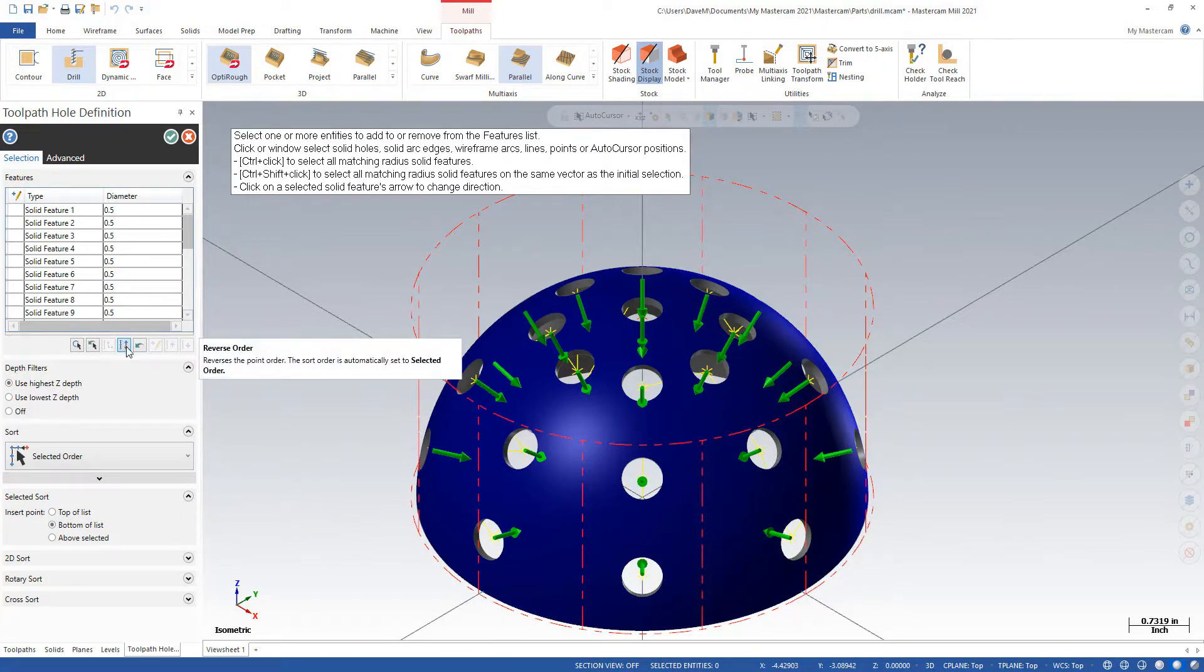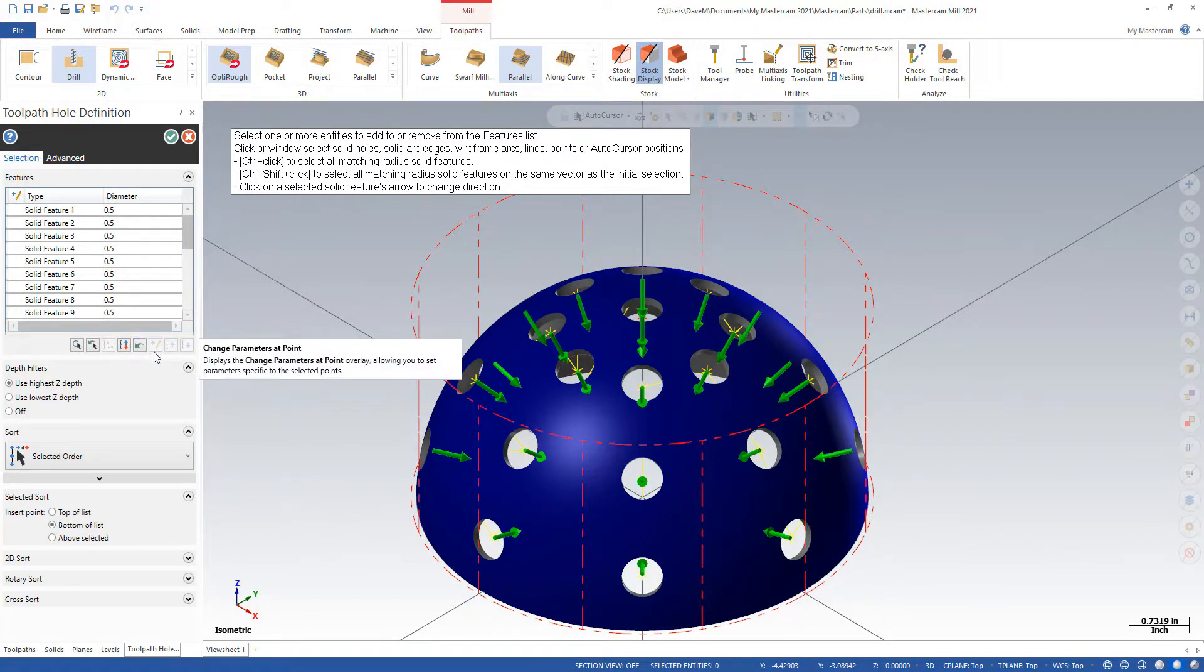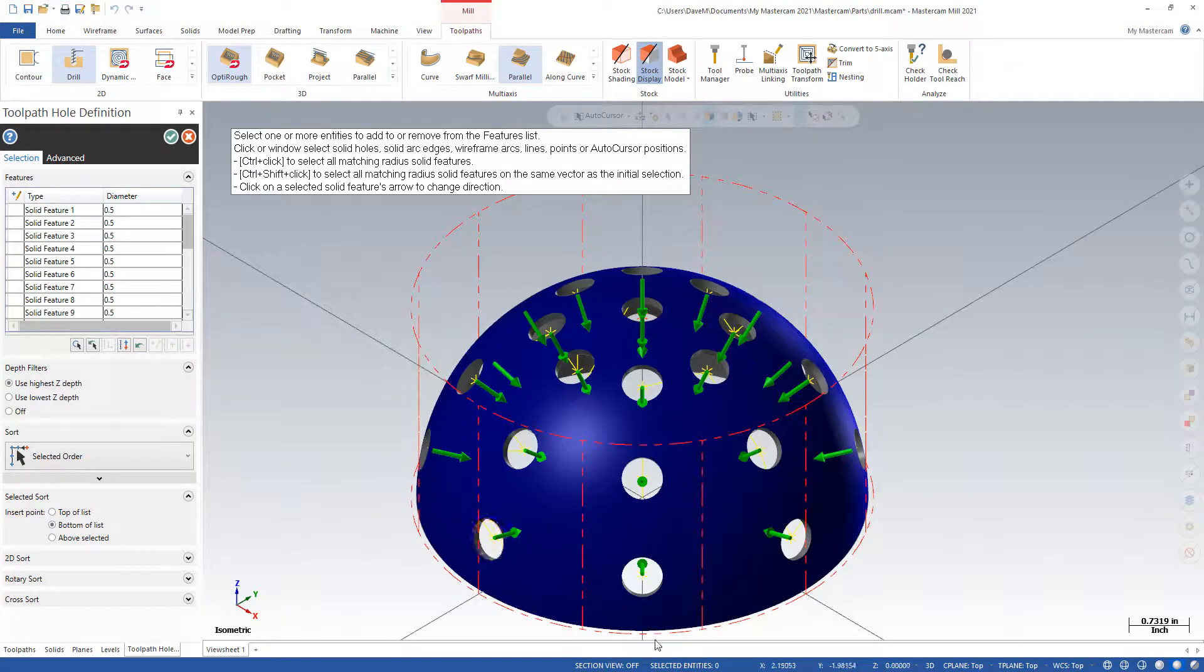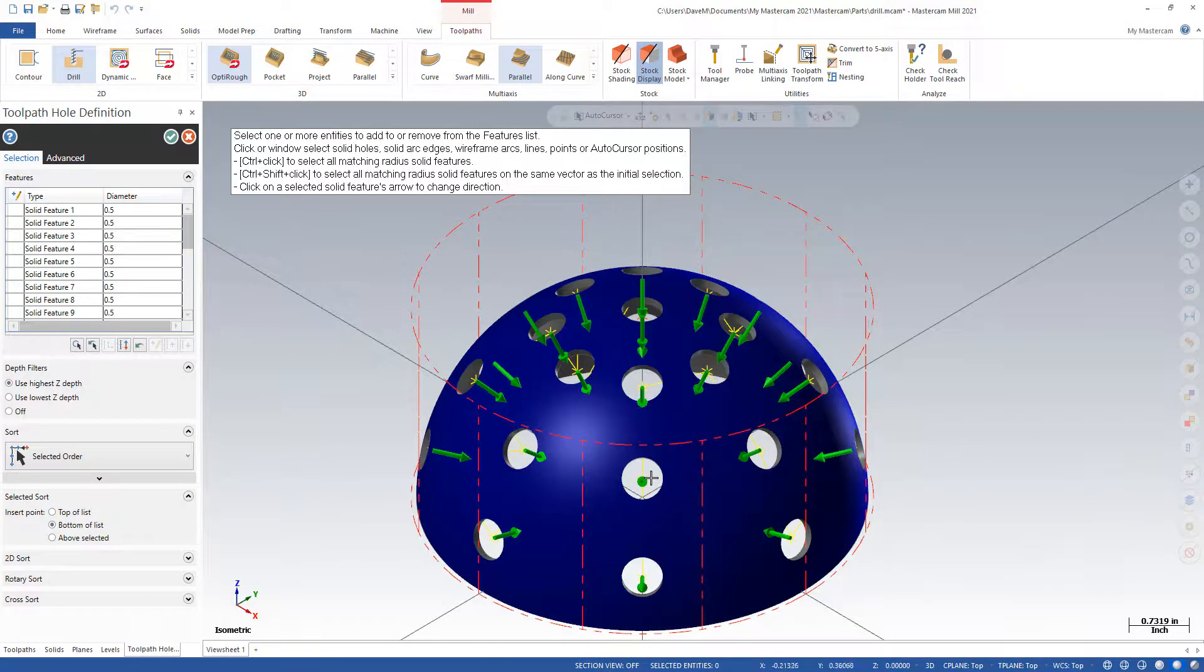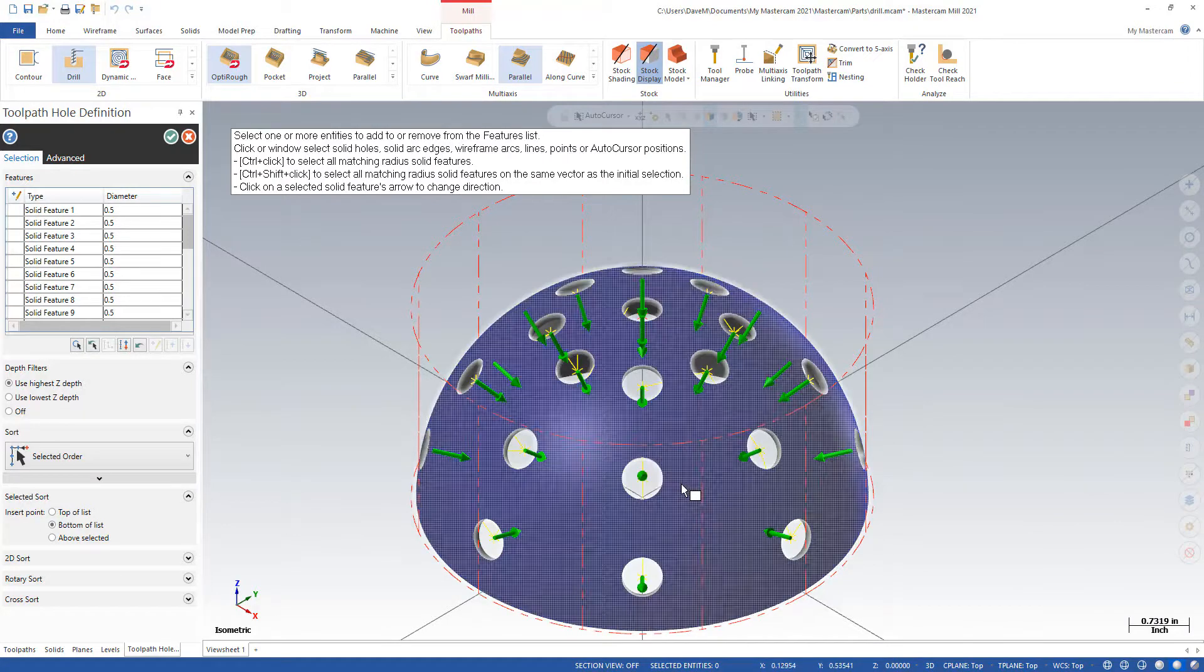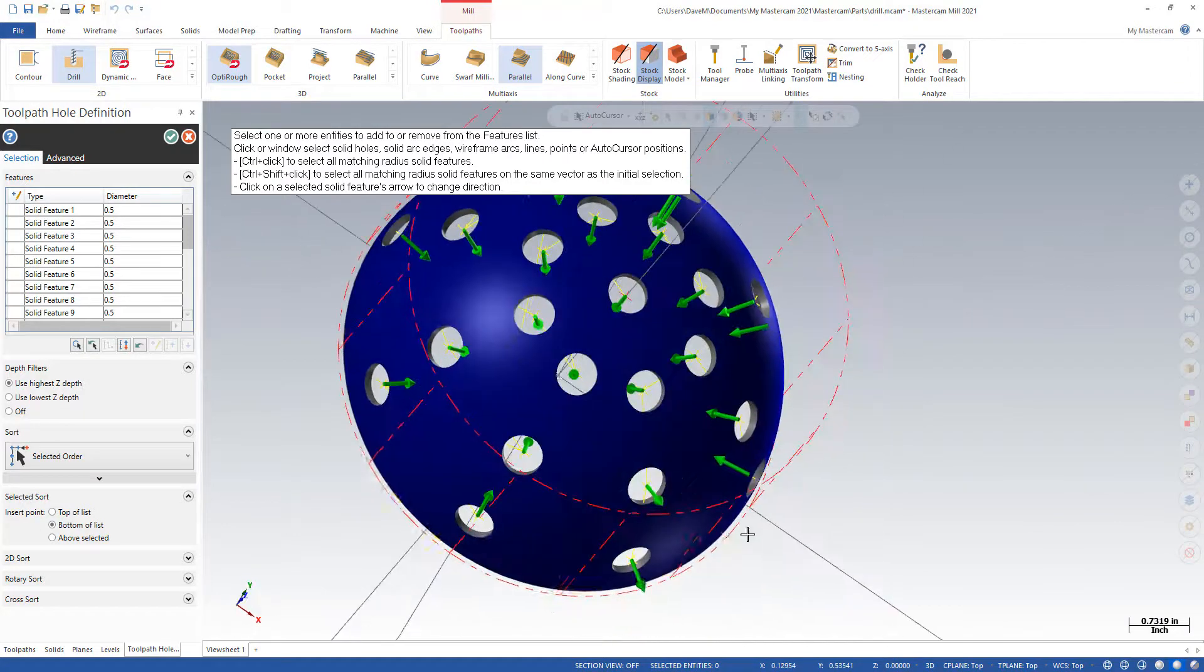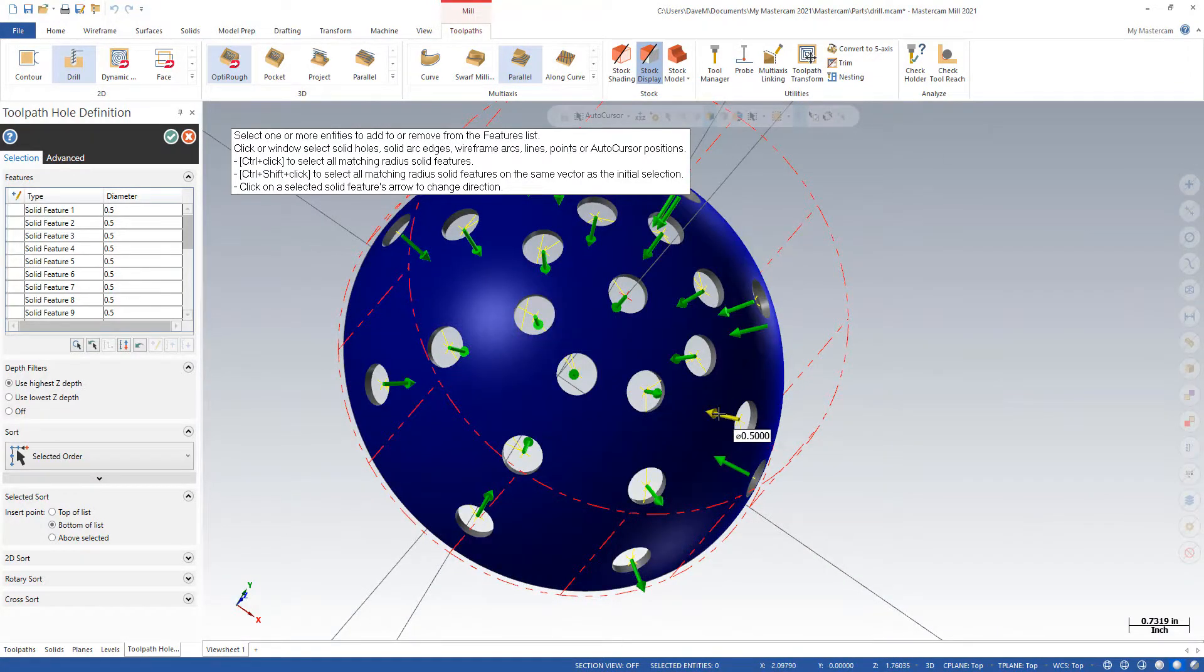And I can change the order of them, reverse them. But what I'm going to do is come in here and hit my arrows. I want all the arrows pointing out. Some of them are, some of them aren't.